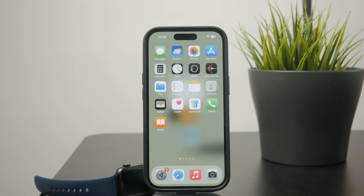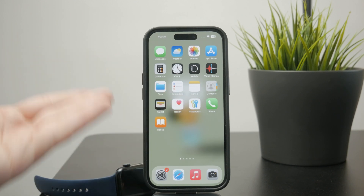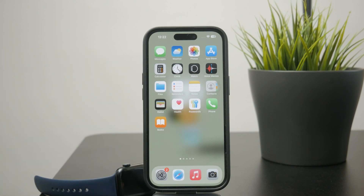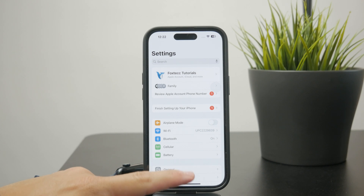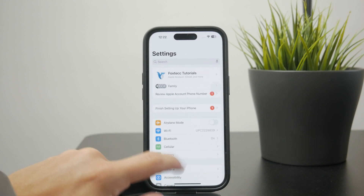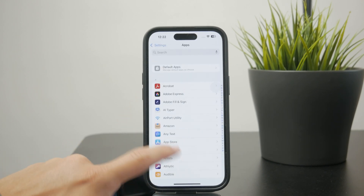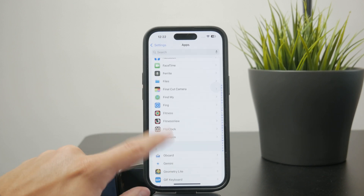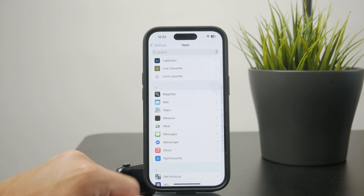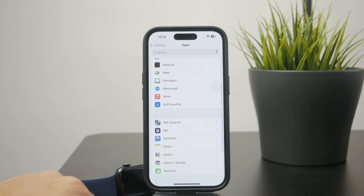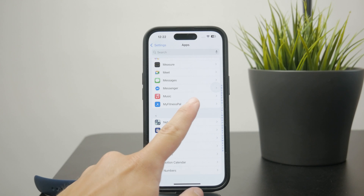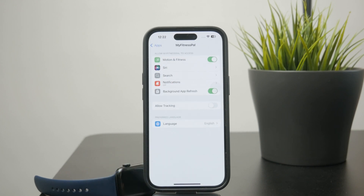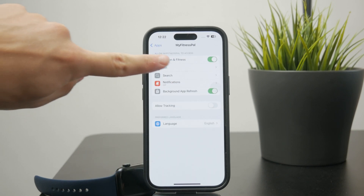The problem might be that you skipped over it or it's been a while since you set it up — so how can you change it now? Just open up the main Settings app on your iPhone and at the bottom you can find the Apps section. This is where individual apps installed on your phone have their own respective settings menu. Open up MyFitnessPal — it's sorted alphabetically so you should be able to find it easily — and at the top you'll see Motion and Fitness.